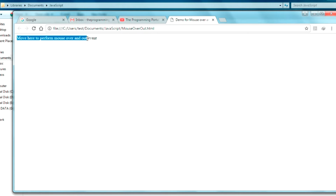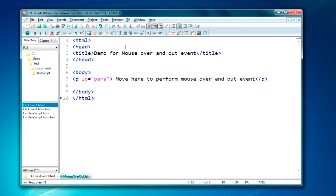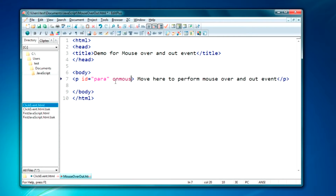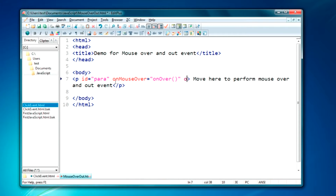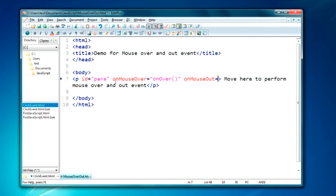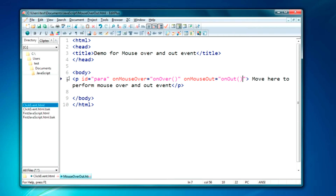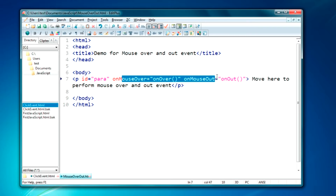There is no action generated because we have not added any event here. So let me add the events. We will just add onMouseOver here and we will just call the function onOver. We will also require one more event: onMouseOut, and we will call the function onOut. Now we have added the onMouseOver and onMouseOut events.